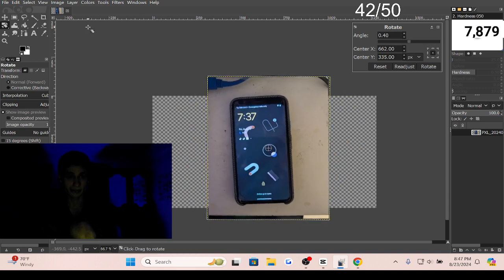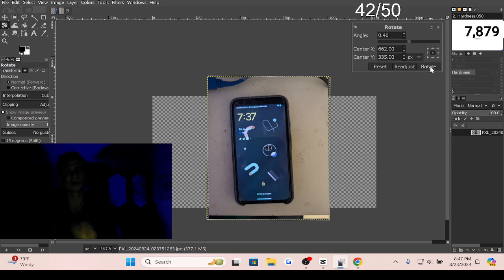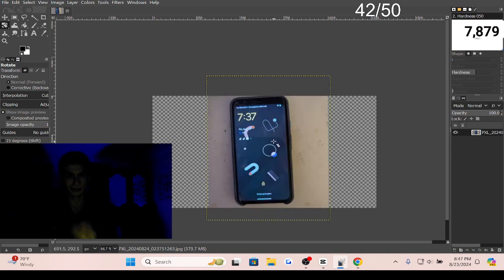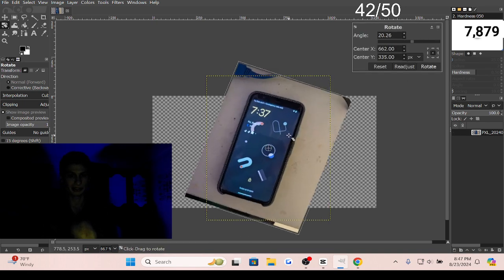There you have it, guys - how to rotate an image in GIMP. When you're done rotating, you can click the Rotate button and it will finalize it.